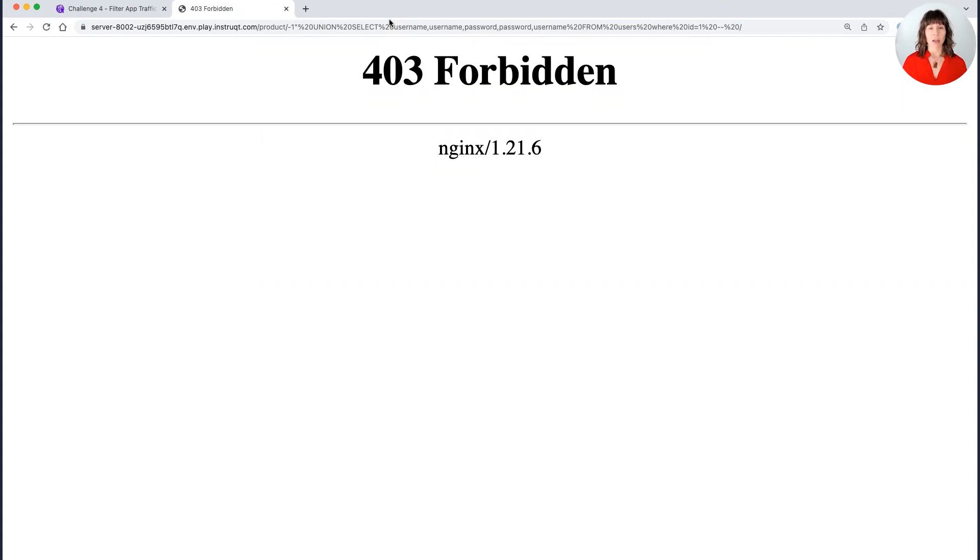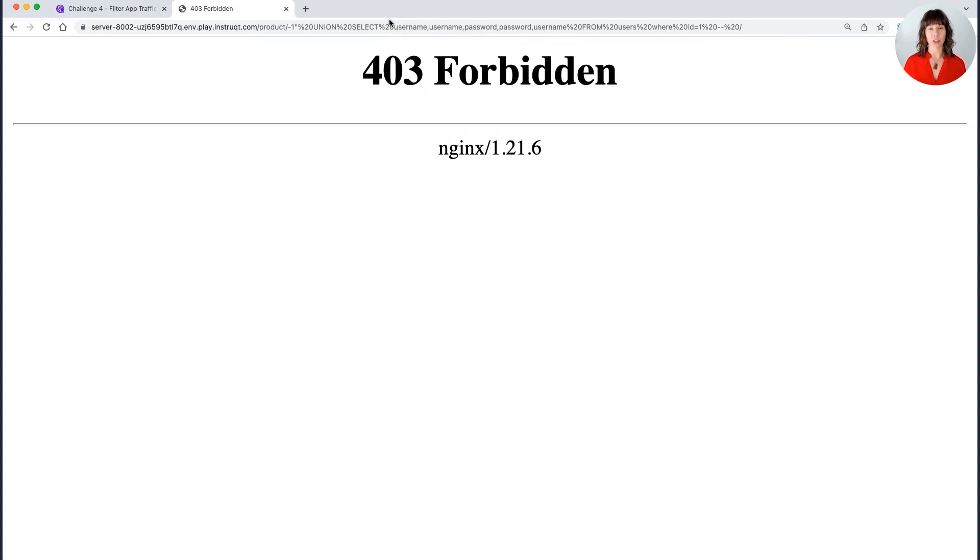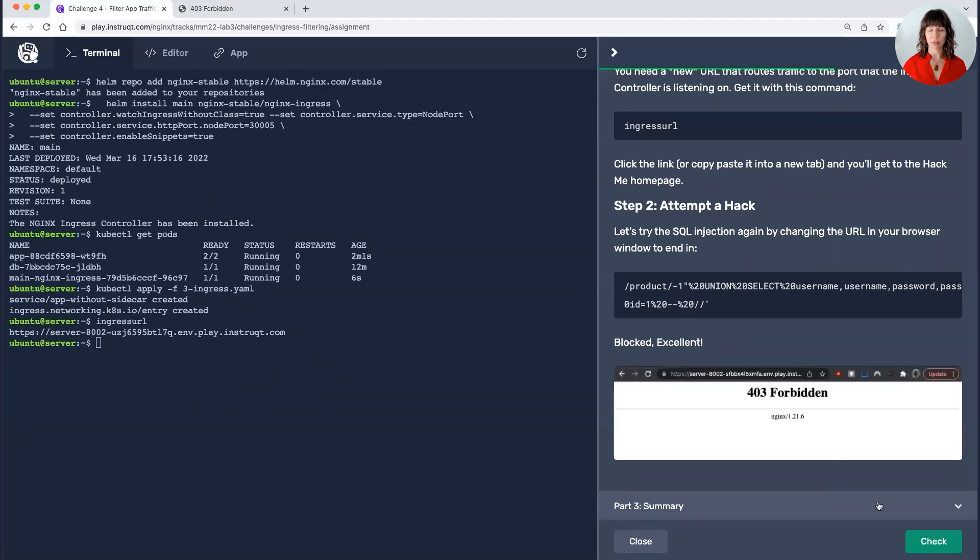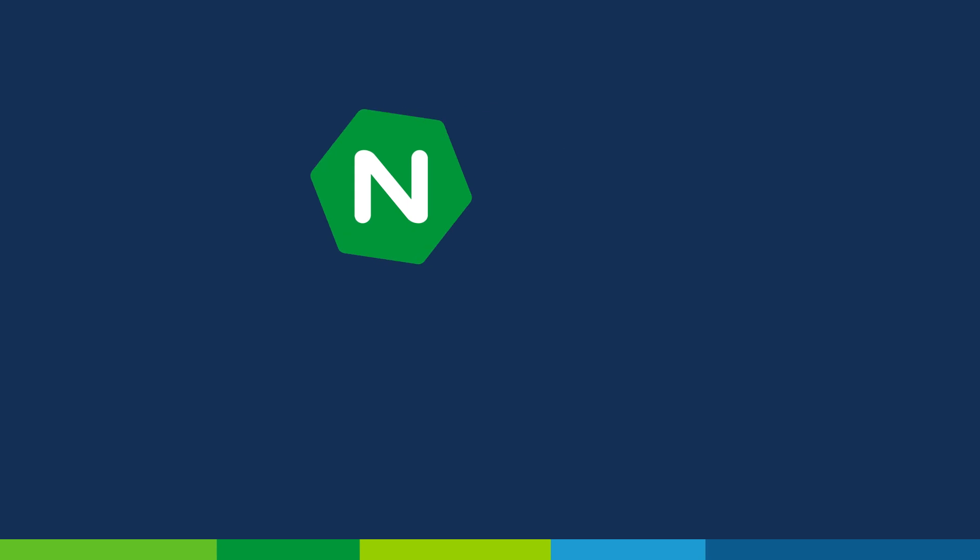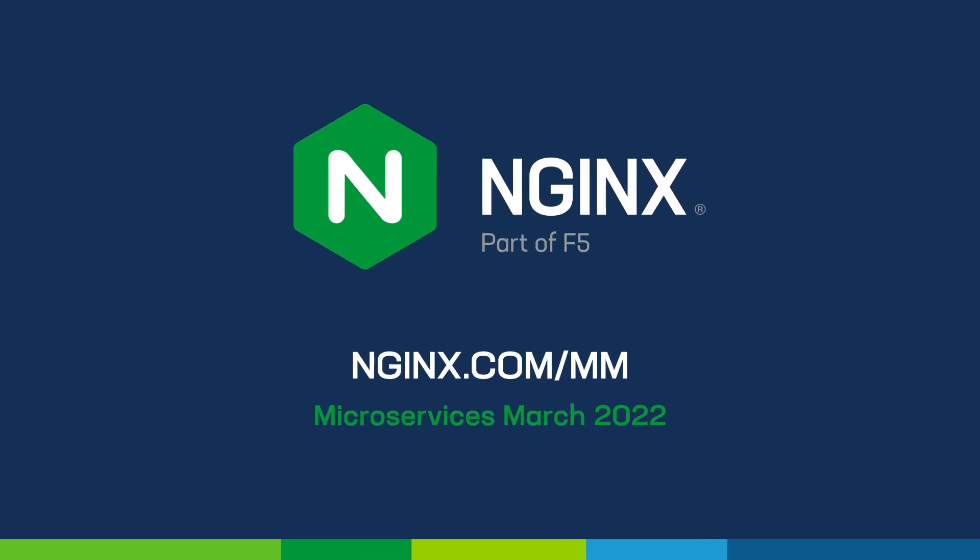So both the sidecar method and the ingress controller method are effective here in blocking this particular attack. Now, again, there's limits to what you can do with a tool that's not a web application firewall or a WAF. We've managed to get the ingress controller to act as a WAF-like tool in this circumstance. But you do want to couple it with a real WAF. And that's it. Hope you enjoyed it. If you'd like to try out this lab, make sure you're registered for Microservices March at nginx.com. And check out our live stream where we'll see our friends from LearnKates demonstrate it in real time. Thank you.